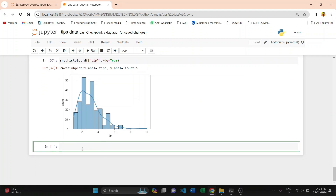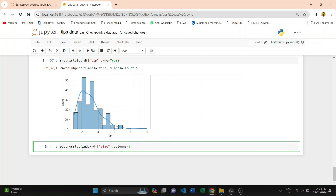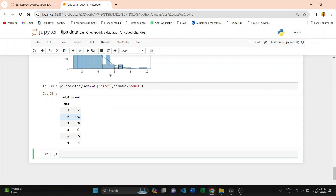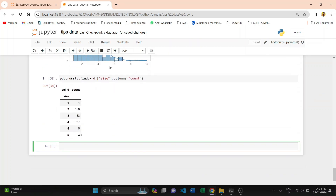If you want different visualizations, you can plot using the sns library or Matplotlib library. Now I am showing you the concept of crosstab. Crosstab helps you find relationships and insights. I write pd.crosstab, passing index equal to data with the size variable, and in columns we pass the count of these values. You can see: size 1 has four counts, size 2 has 156 counts, and size 6 has four counts.